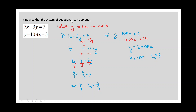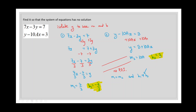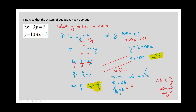Because we want a system with no solutions, we need the slopes to be the same but the y-intercepts to be different. The y-intercepts are indeed different: one is 3 and the other is negative 7 over 3, so that condition is satisfied — always check, don't assume. Setting slope 1 equal to slope 2: 7 over 3 equals 10a. Dividing both sides by 10, we get a equals 7 over 30. Therefore, if a is 7/30, the system will have no solutions.